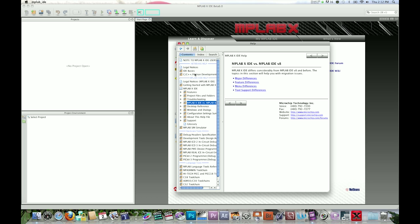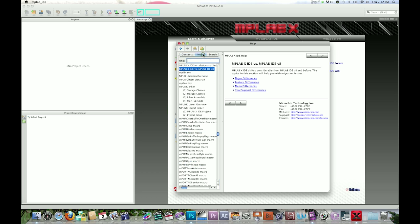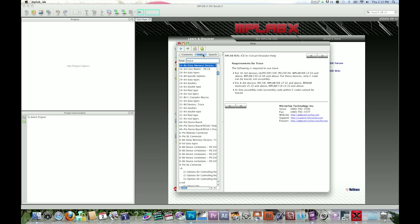To search through the topics, click on the Index tab and enter what you want to look for. MPLABX will search through all the help topics to find this information.